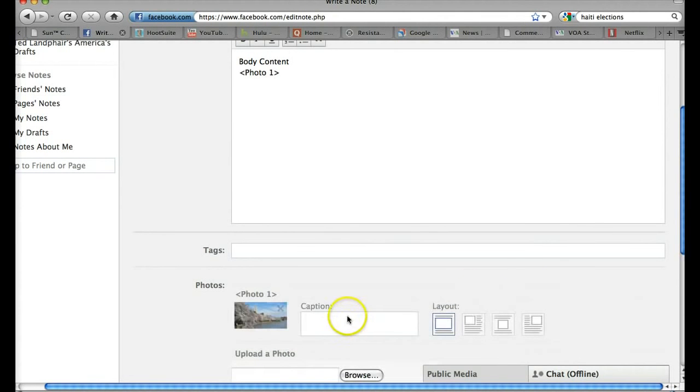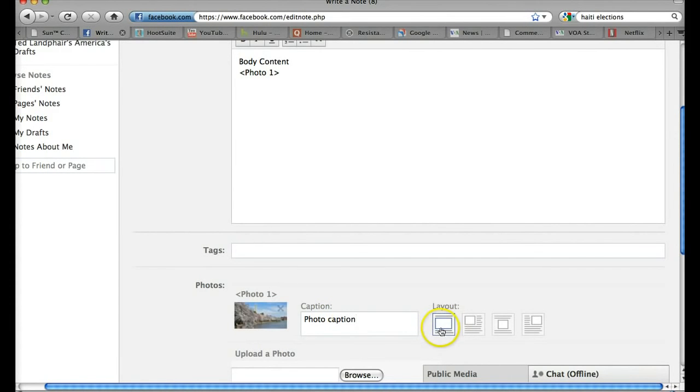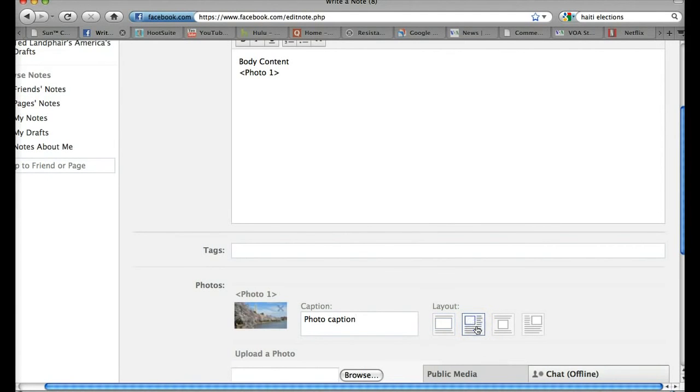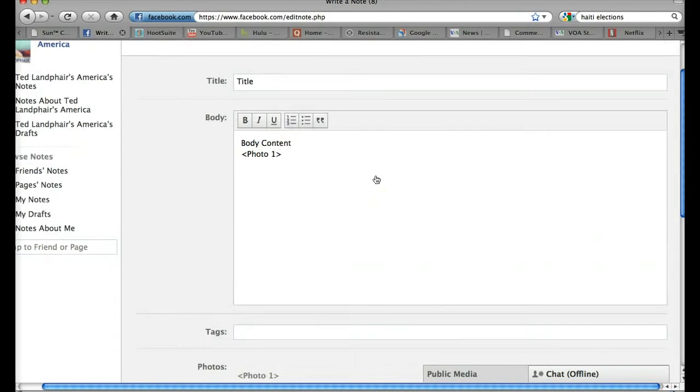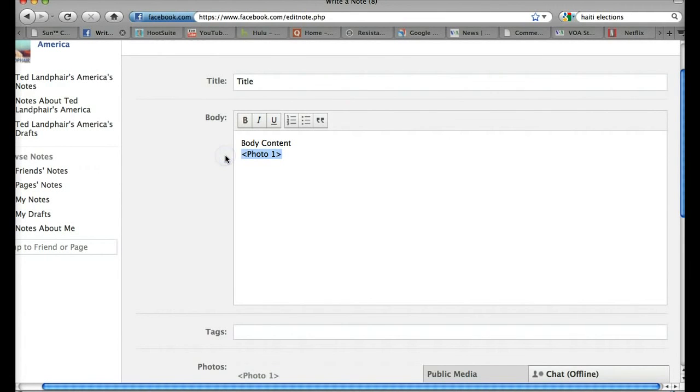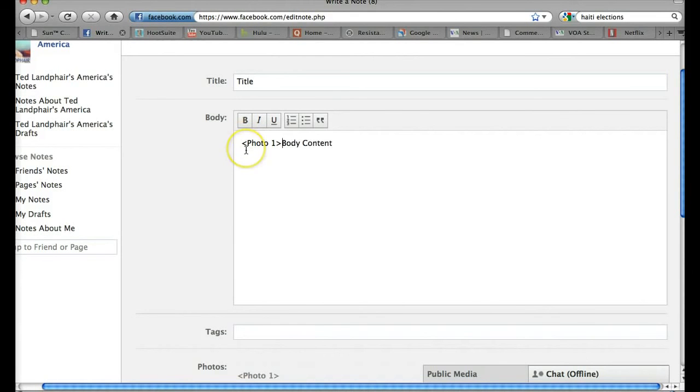And here's my photo. I can add a photo caption if I want and I can decide how that photo is laid out amongst the text. So let's say I want to put it in the upper left-hand corner like that. You'll see it inserted in my body content a little photo tag. So what I want to do is copy that photo tag and place it where I want the photo to show up. In this case, I'd like it to show up in the upper left.